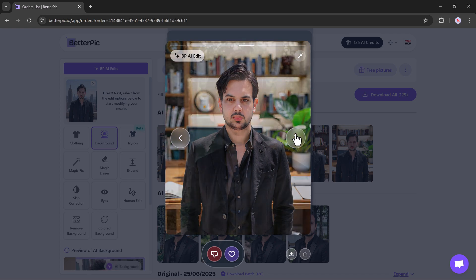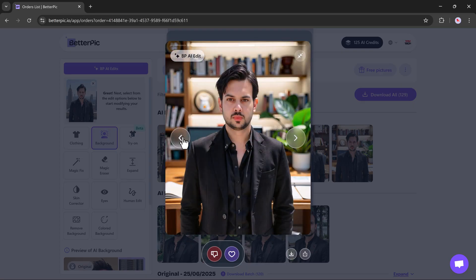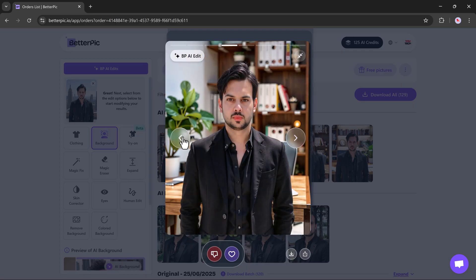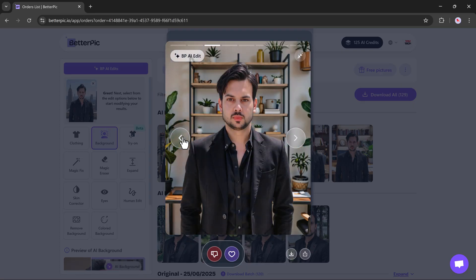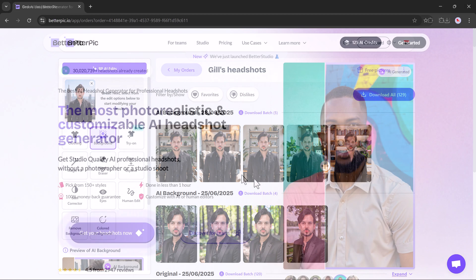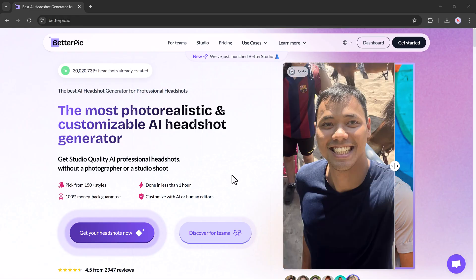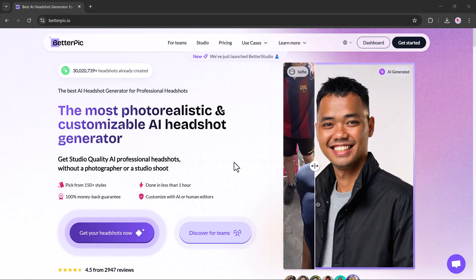So yes, using BetterPic.ai, you can easily generate professional quality headshots without a camera, without a studio, and without any hassle. The link to try it out is available in the video description below. Go check it out!